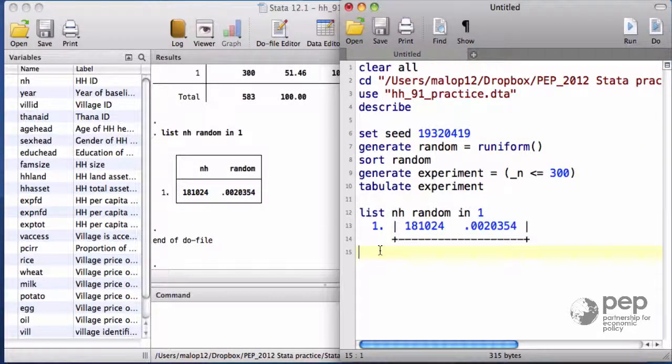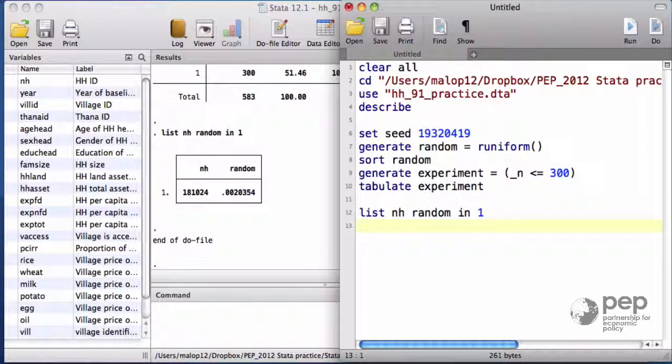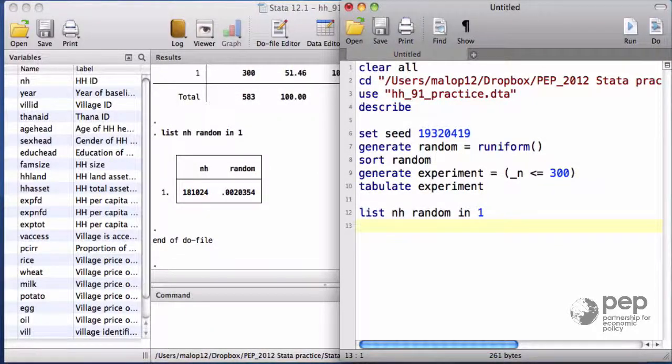Now anyone can replicate our result if they have access to this survey and to our seed.